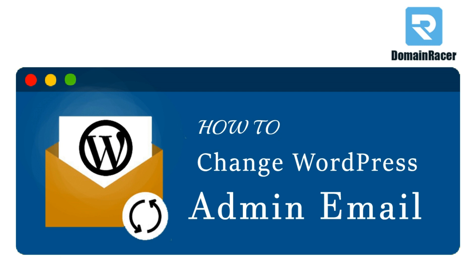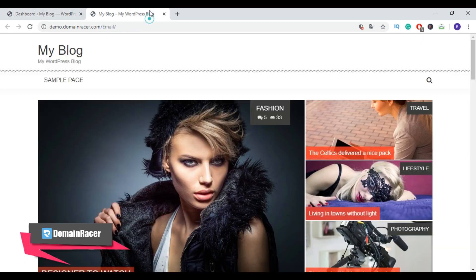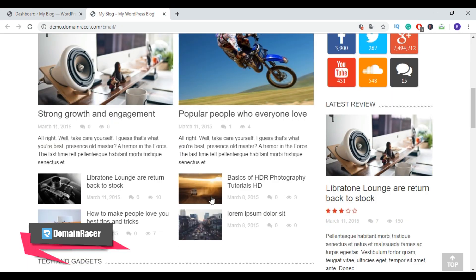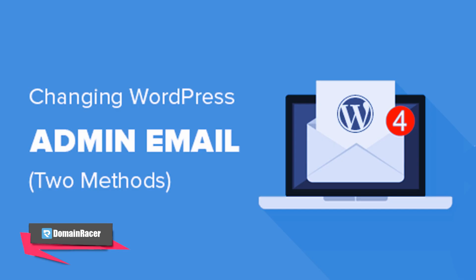First, you need to access your WordPress admin panel. So here is my WordPress admin panel, and this is my demo WordPress blog. For this, I am going to change my WordPress admin email. There are two ways to change